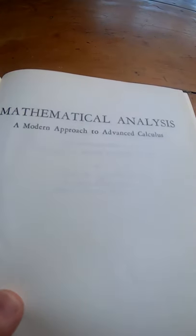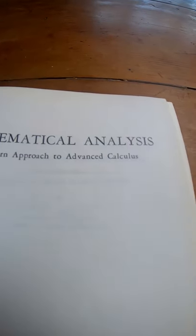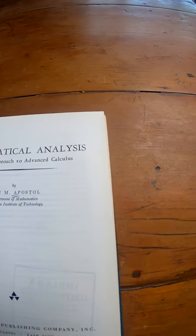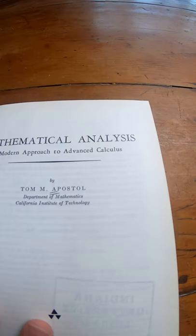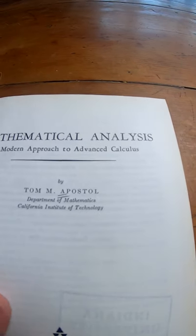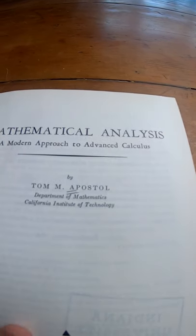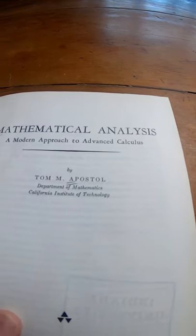Mathematical Analysis, A Modern Approach to Advanced Calculus. Really, really famous book. It's a great book.